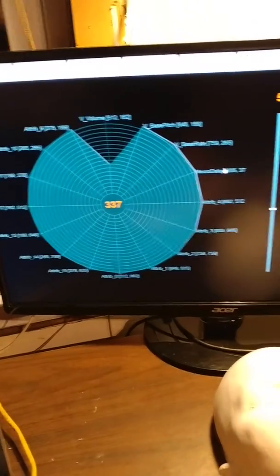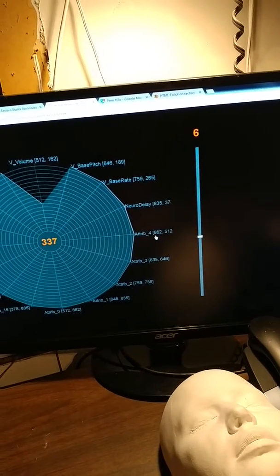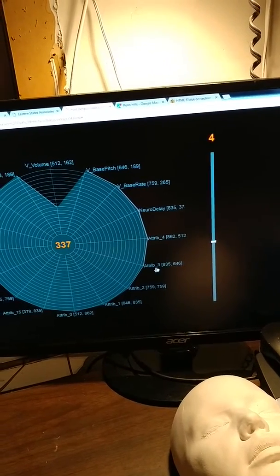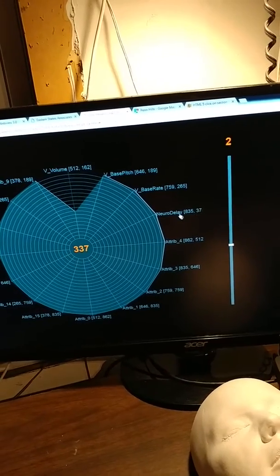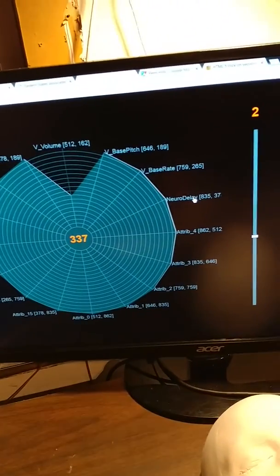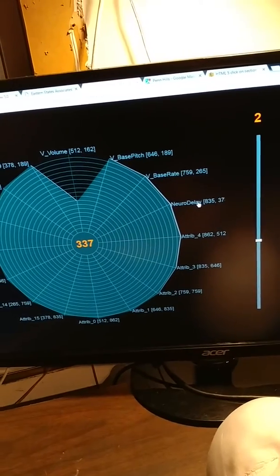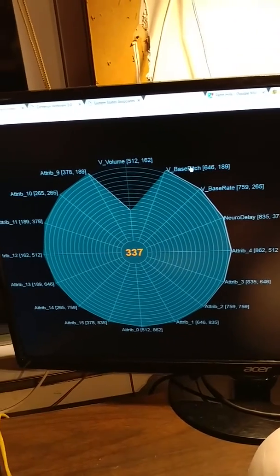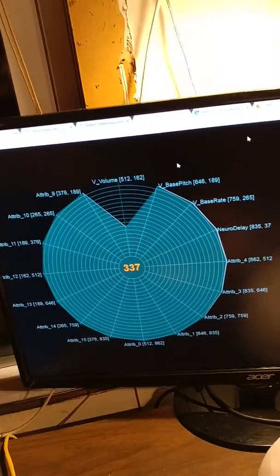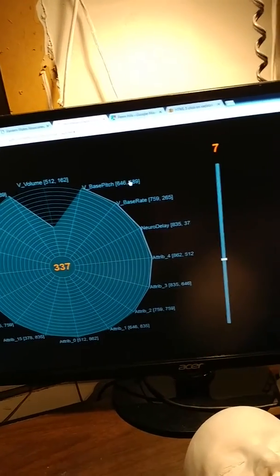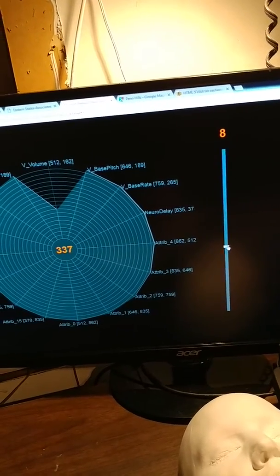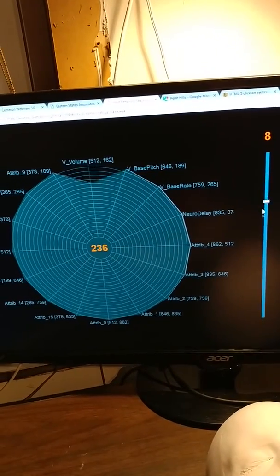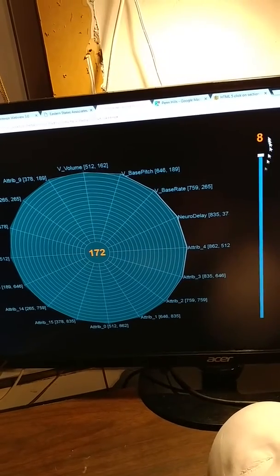As you can see, I'm able to select a particular attribute. I'll probably have those labeled shortly. Right now just selecting the number of the attribute. The attributes are things unlike you've seen before. You'll see neural delay, voice base rate, voice pitch, voice volume. Like, for example, if I select a voice pitch or voice volume...